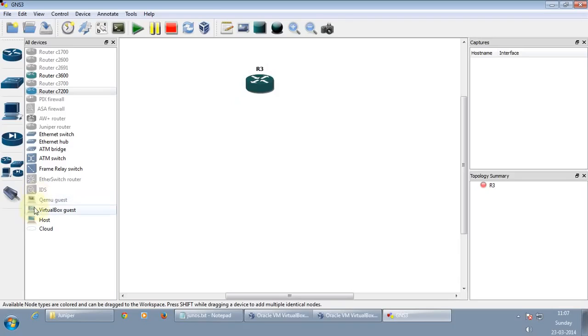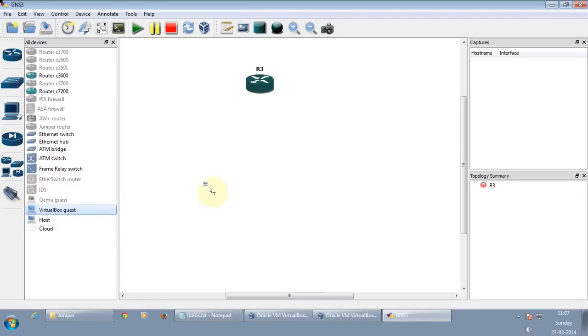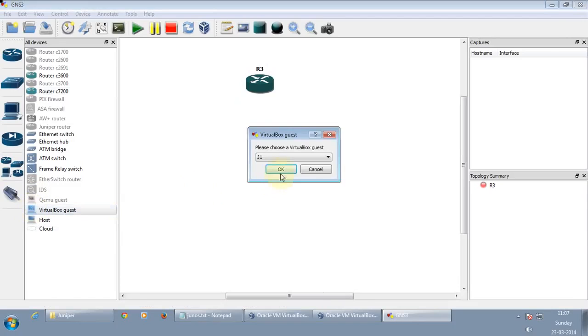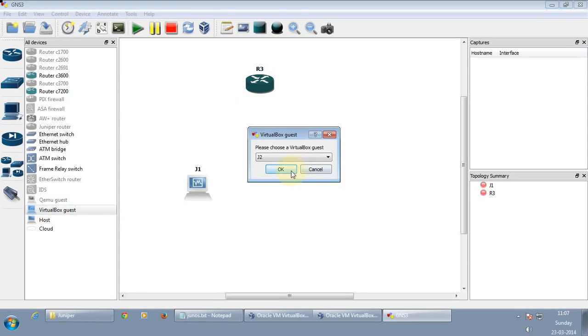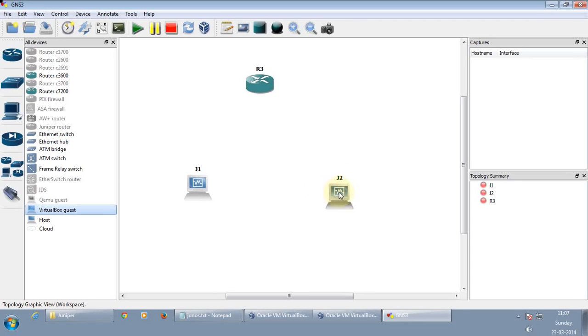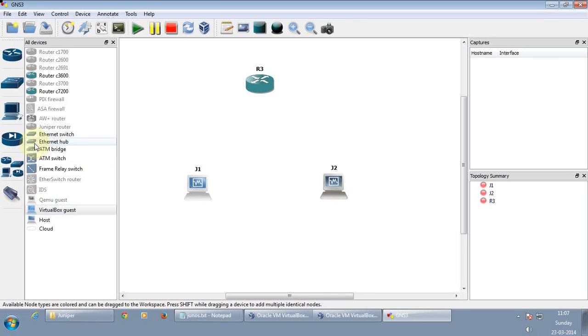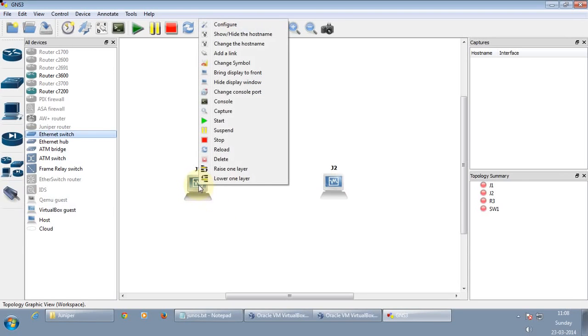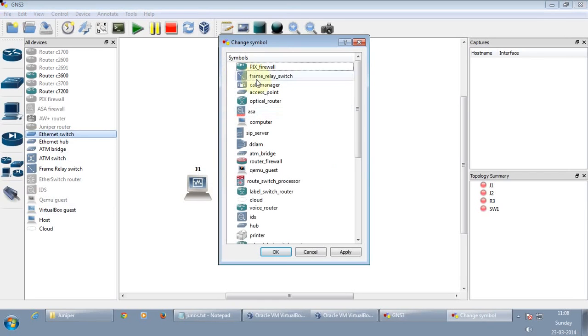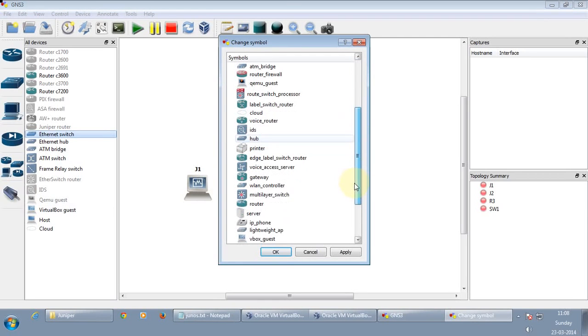Let me just pull up two Junos routers. J1 and J2. You can change the symbol if you wish. Let me just do it for one router.